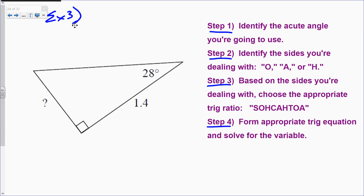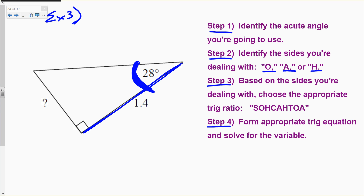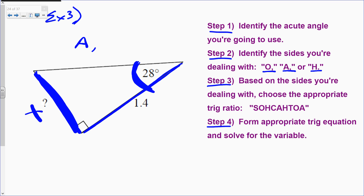Example three. Step one: the acute angle I'm going to use is 28 degrees. Step two: identify the sides you're dealing with. The side of 1.4 is touching the angle, so it's adjacent. The unknown side x is not touching 28 degrees, so that's the opposite. I'm dealing with opposite and adjacent.